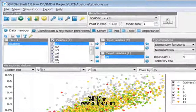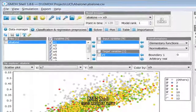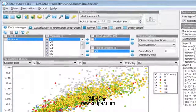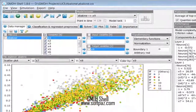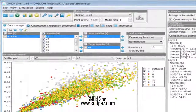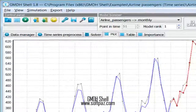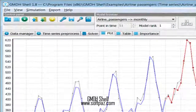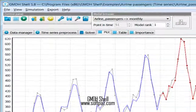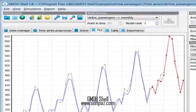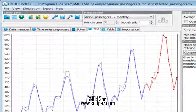Curve fitting can also be performed. You can read this review, add your own review, or download GMDH Shell from Softpaz in the link in the description. Have a good day!